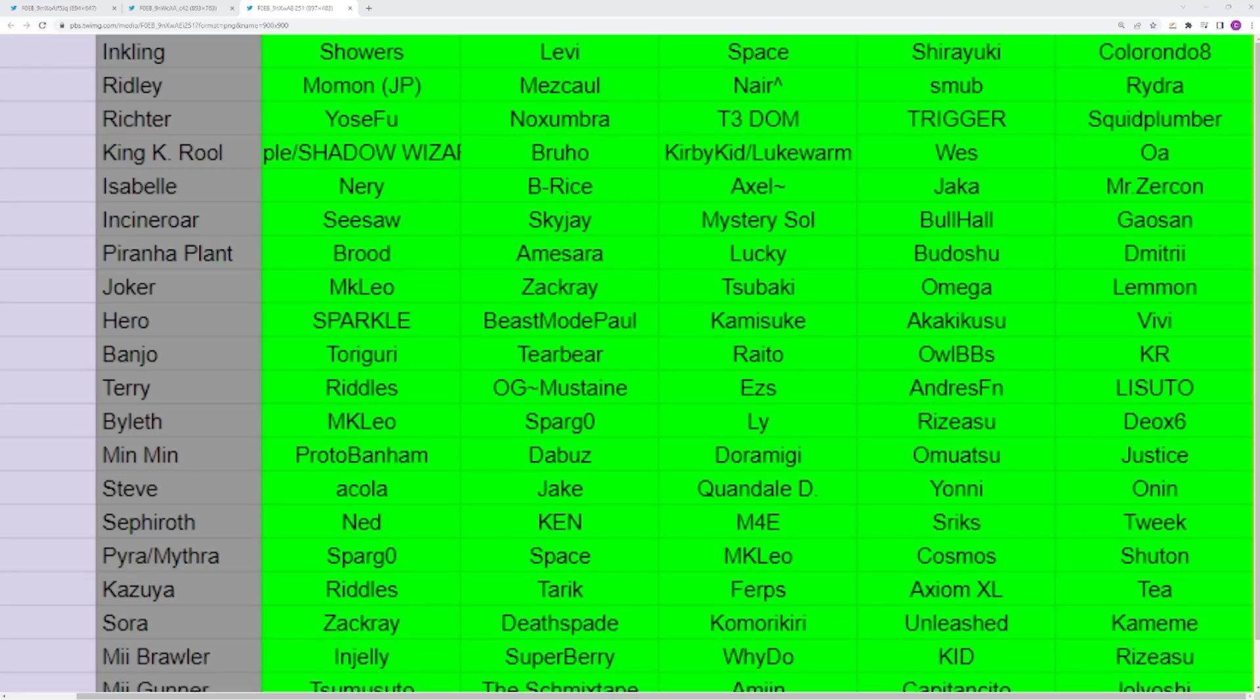You have Terry who is an underrepresented character in my opinion still, but you have Riddles who obviously has put a lot of work with him. EES has recently been doing really well. AndresFN sometimes pops up super hard, as well as Sudo and WhyDo are really good players. Riddles is still your best rep, but I think there are other really good Terrys in the world. I still think Terry is a character that is underutilized. Like, he is insanely good.